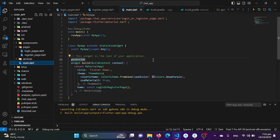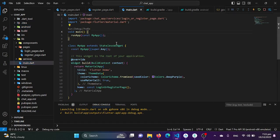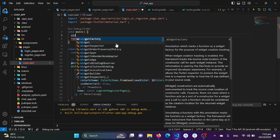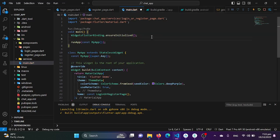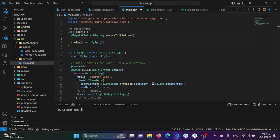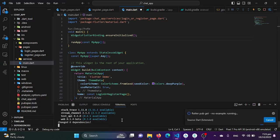We also need to initialize Firebase in our main function. We'll call WidgetsFlutterBinding.ensureInitialized(). Then we need to add the Flutter Firebase Core package by running 'flutter pub add firebase_core' in the terminal. This will directly install the Firebase Core package and add it to our pubspec.yaml file.